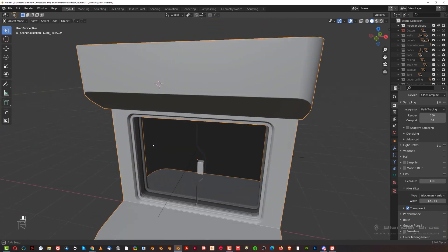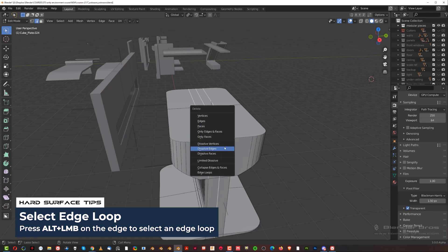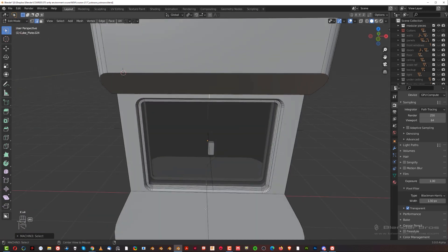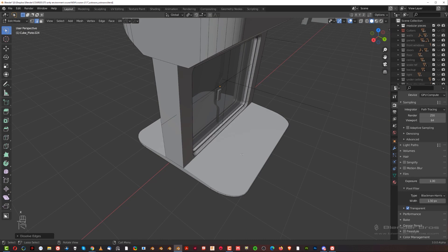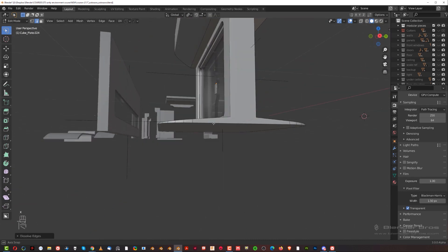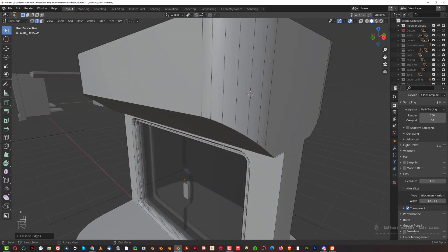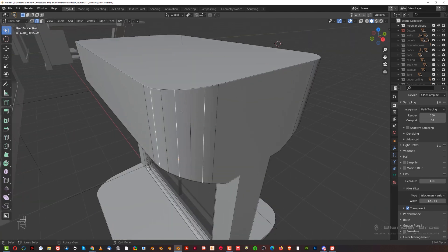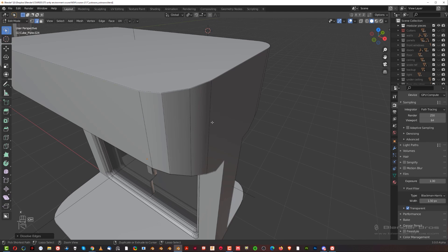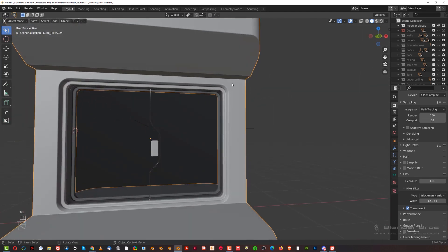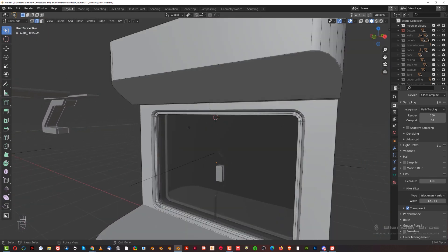We could also remove unnecessary edges by dissolving them. Dissolve this one, dissolve this one — these edges are not necessary. Dissolve, dissolve, and dissolve. Now you see the reason we created bevels with an even number of segments — you can select every second edge in the middle and dissolve it to reduce the bevel resolution if you want. This is why each bevel has an even number of segments. This piece is now optimized.